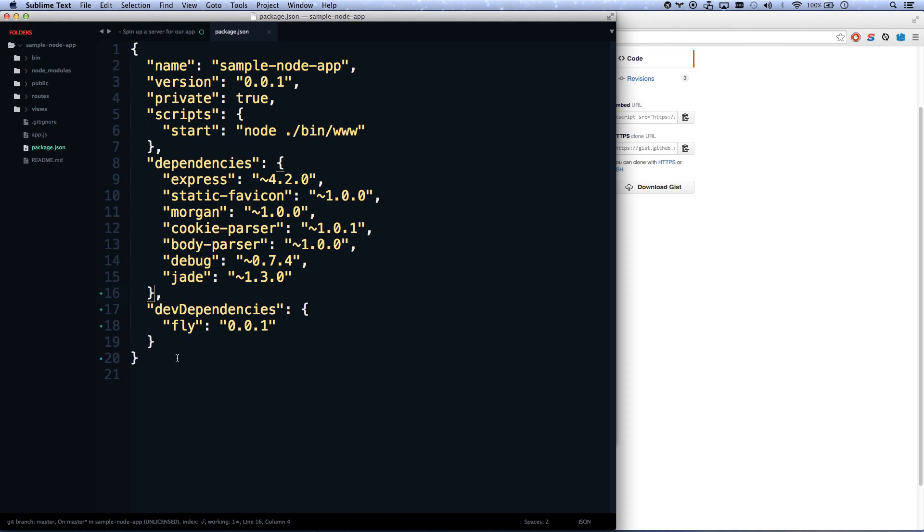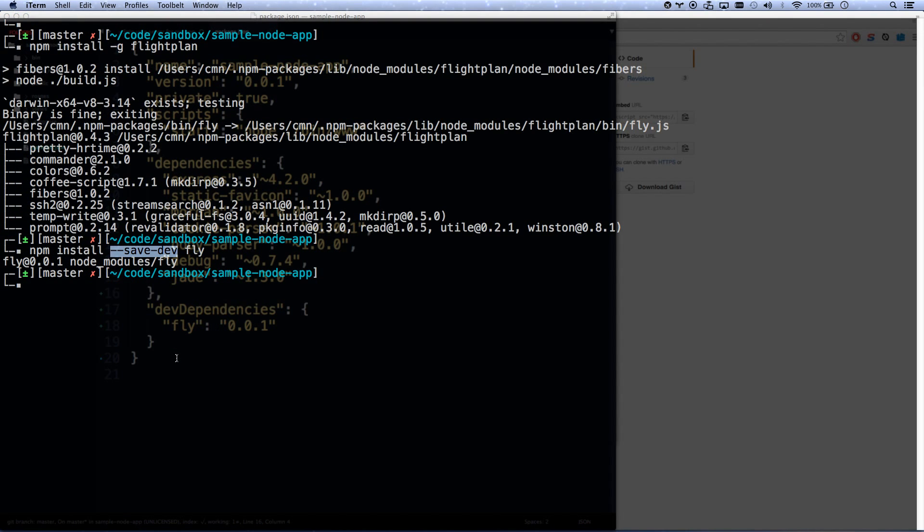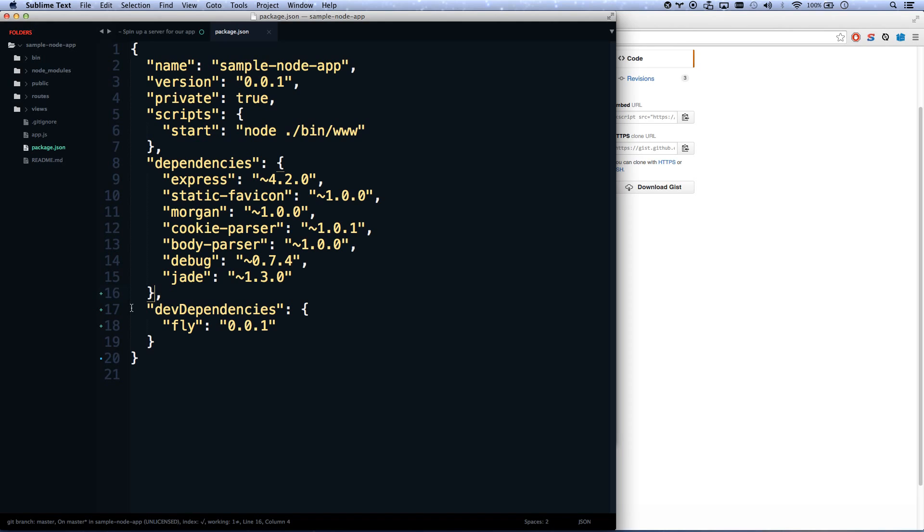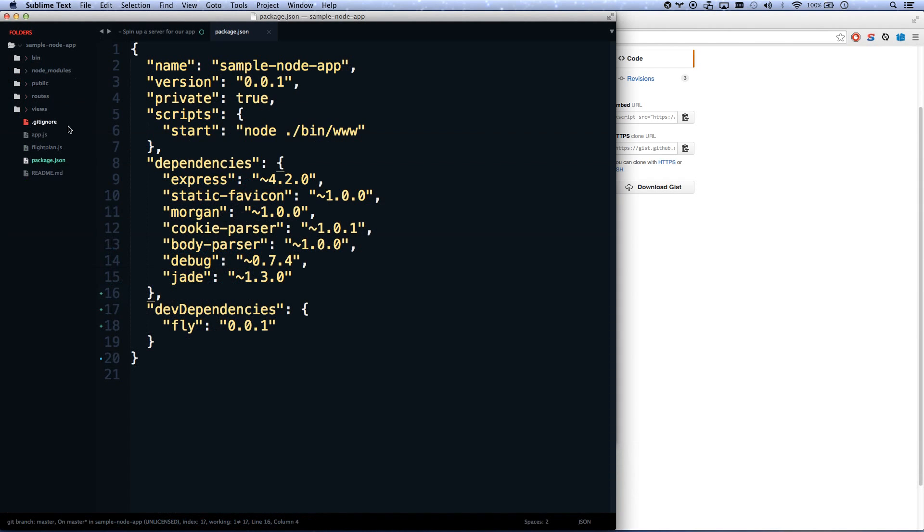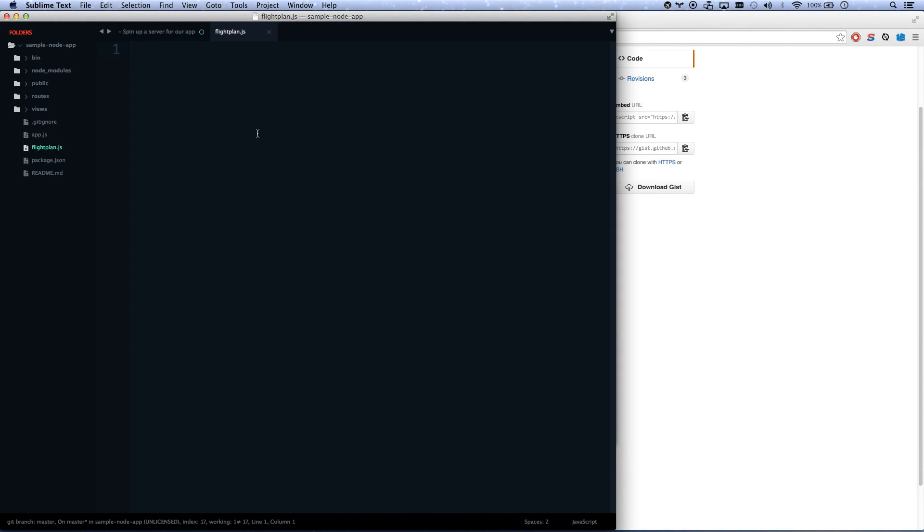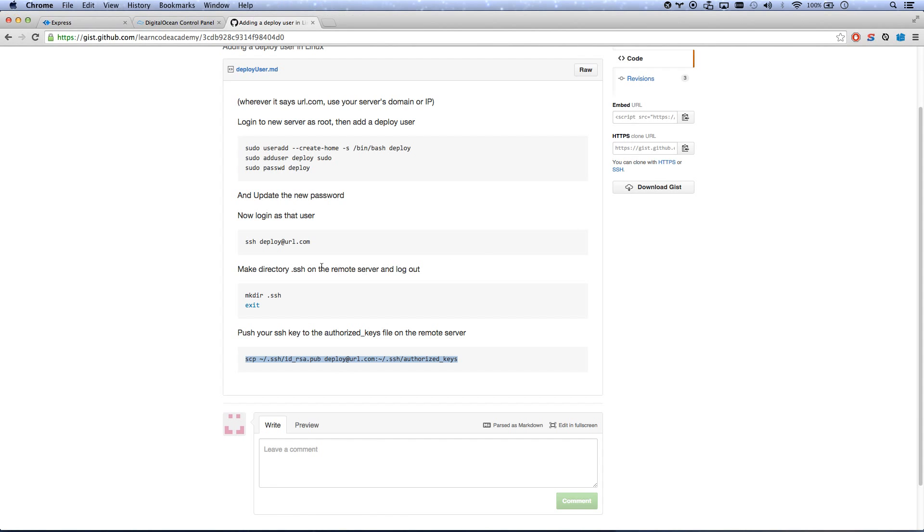So FlightPlan is installed. So now I can hit fly, and it's going to say there's no flightplan.js. So all I need to do now is add a flightplan.js file. Let's touch that. There we go.